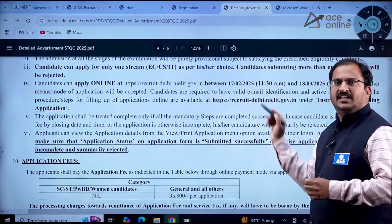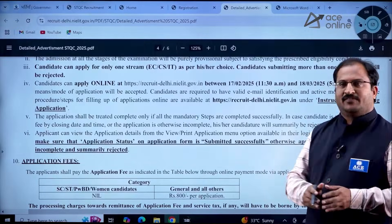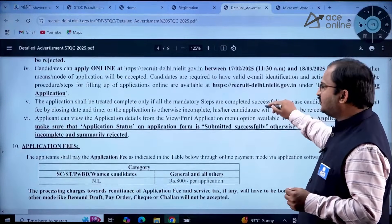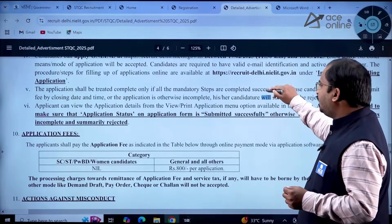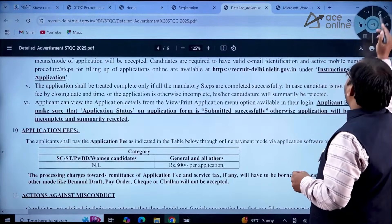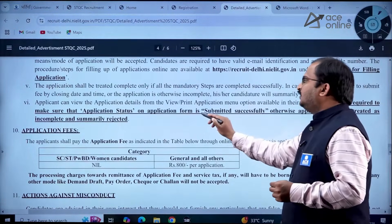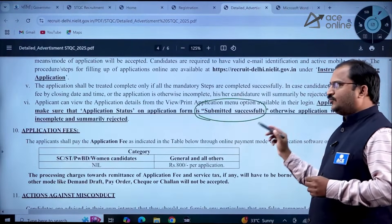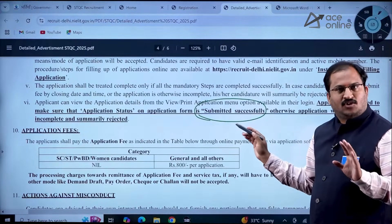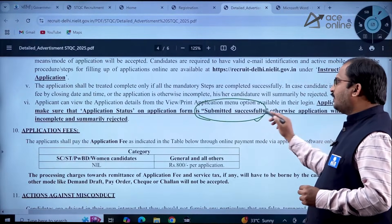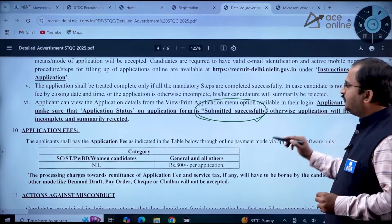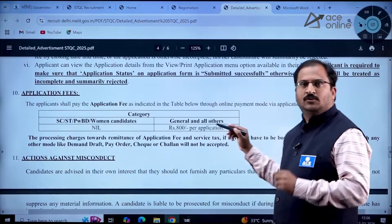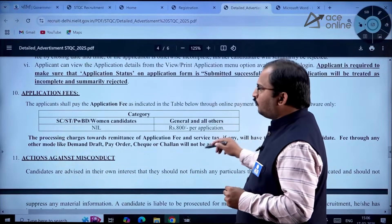The starting date of online application is 17th February 2025 from 11:30 AM — the application process has already started. You must ensure the application status shows 'Submitted Successfully'; until then the process is not complete. Once you see 'Submitted Successfully,' your application is properly submitted — otherwise check again for any issues.